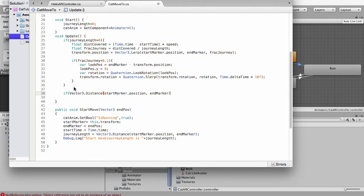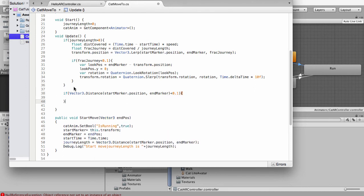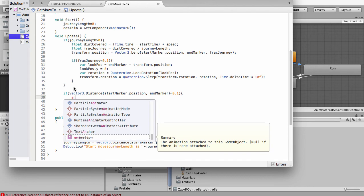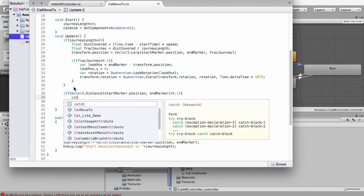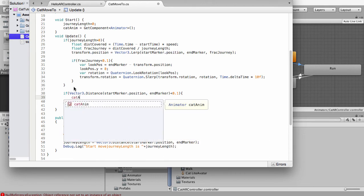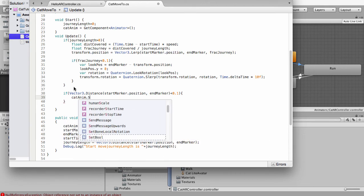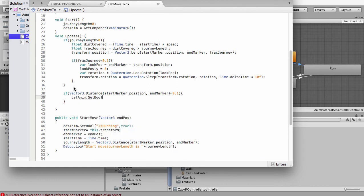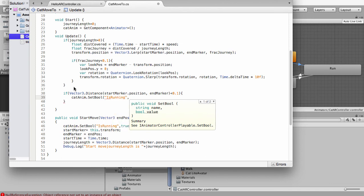And we're just going to do this. So this is constantly checking our distance now. And it's saying if the distance is less than 0.1, so super close to it, then we want to set our animate, our cat anim, cat anim dot set bool is running false.